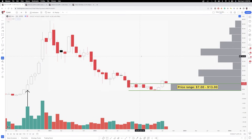Hey everybody, Jake here with Jake Woo Market Research to go over what is the anchored volume profile, how to add the anchored volume profile on TradingView, and go over what is breakeven supply, breakeven demand, and what is a volume gap.